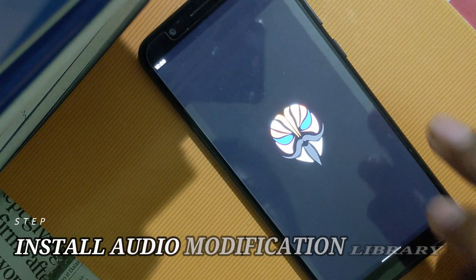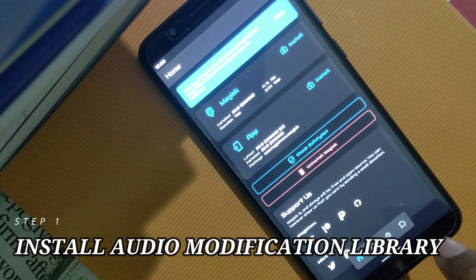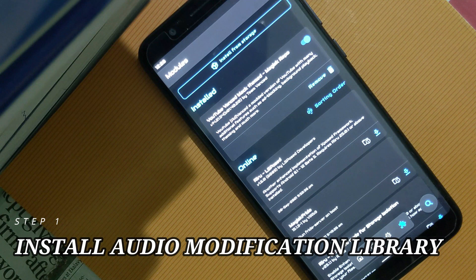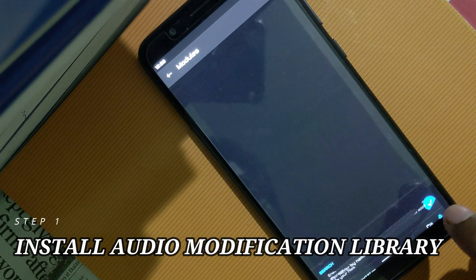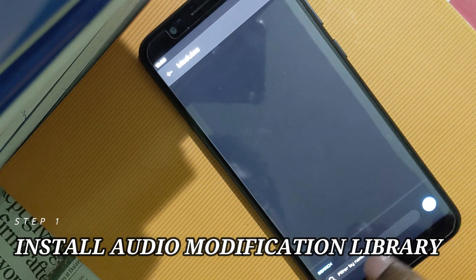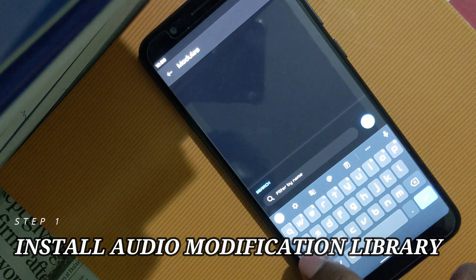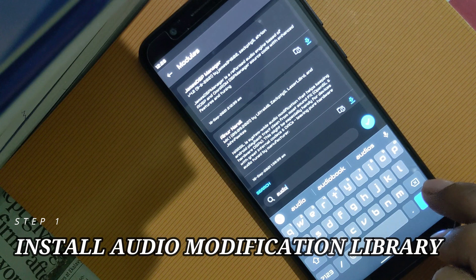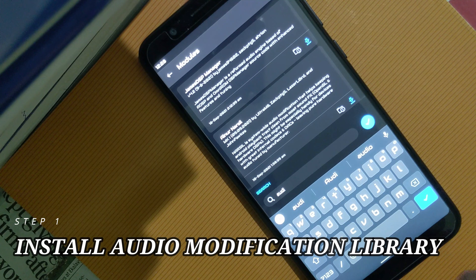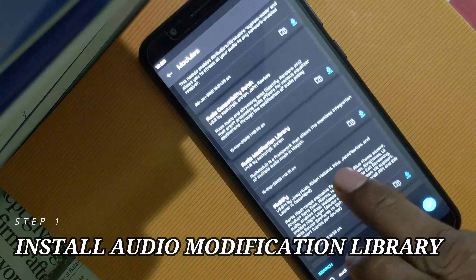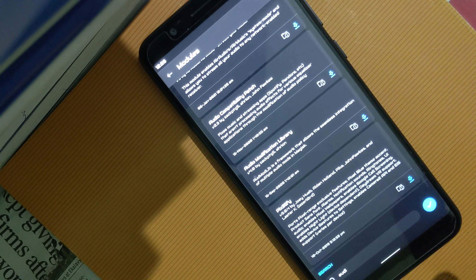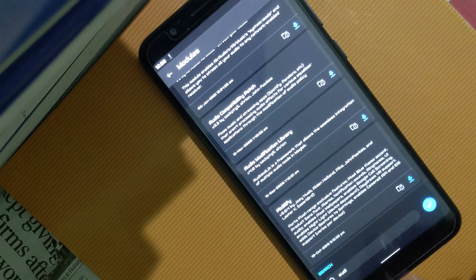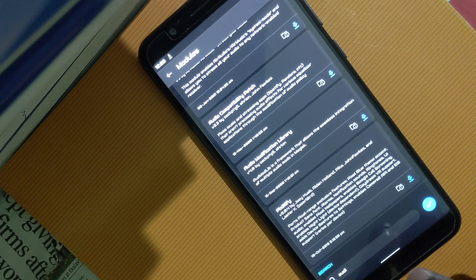Now we need to install the Audio Modification Library module from here. This is the Audio Modification Library — just install this module from here.